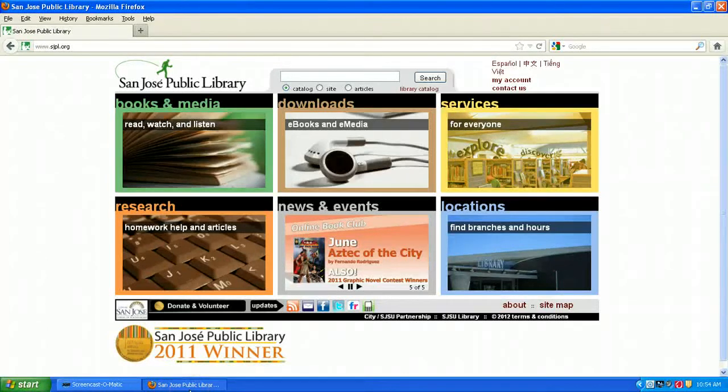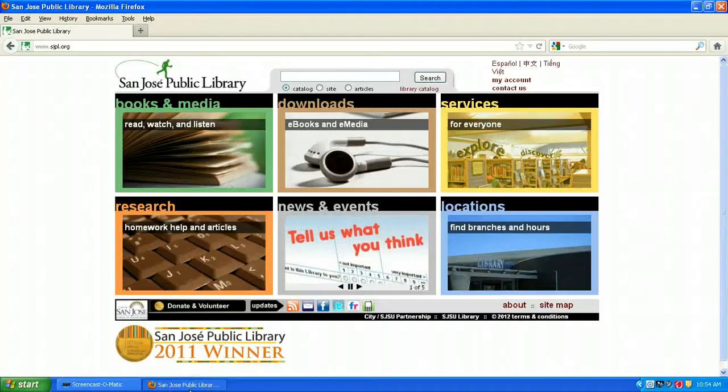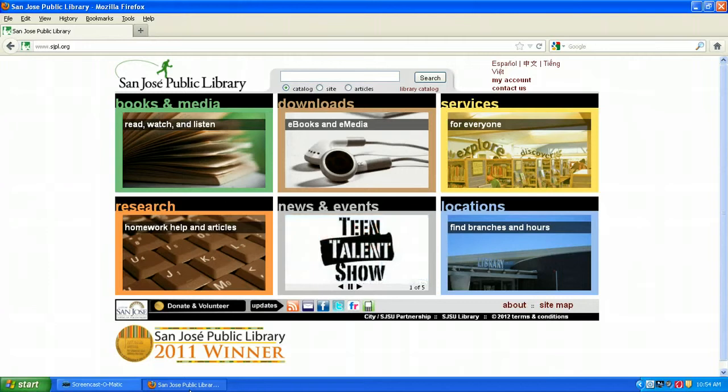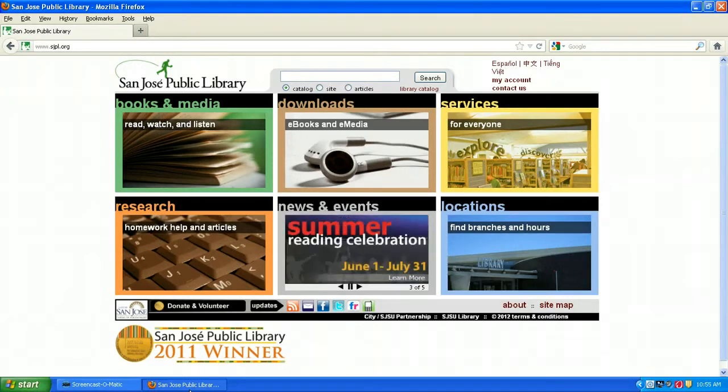Welcome to this quick introduction to Freegal. Freegal is a service where you can download five MP3 downloads a week, and these are yours to keep forever and ever. Freegal includes a lot of popular music, mainly from the Sony label.